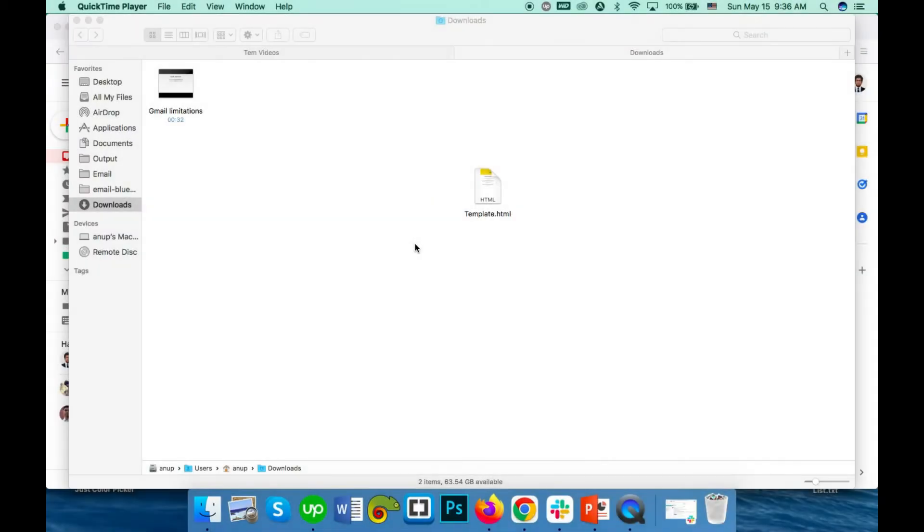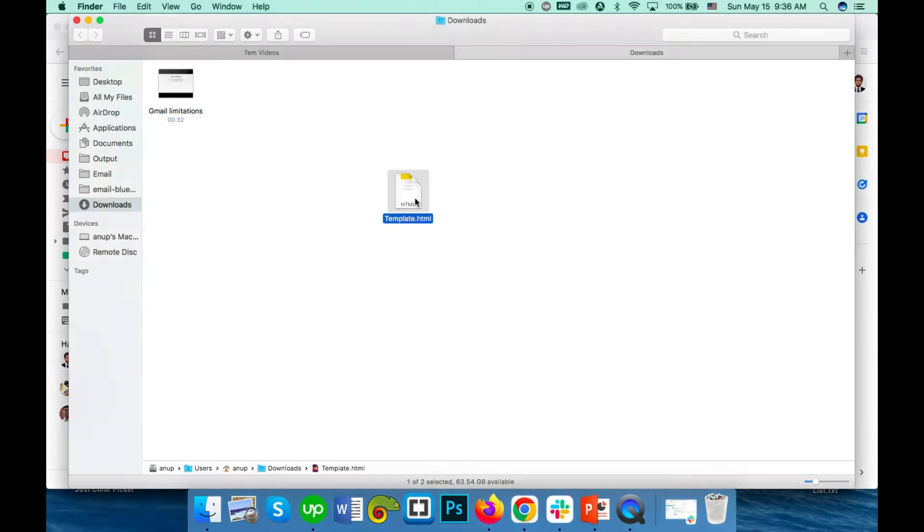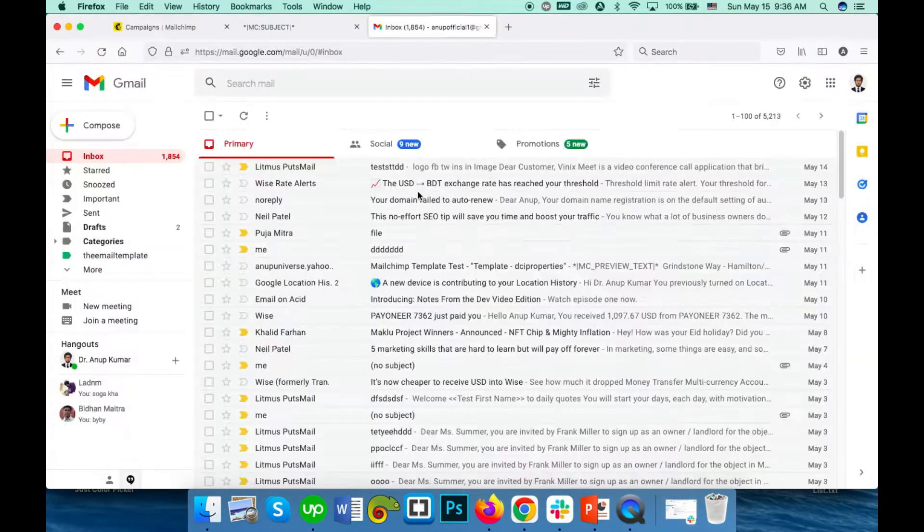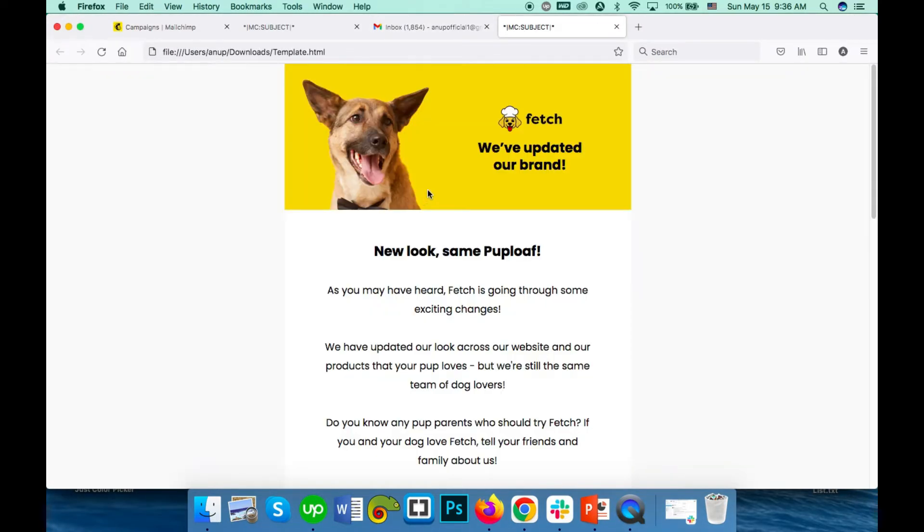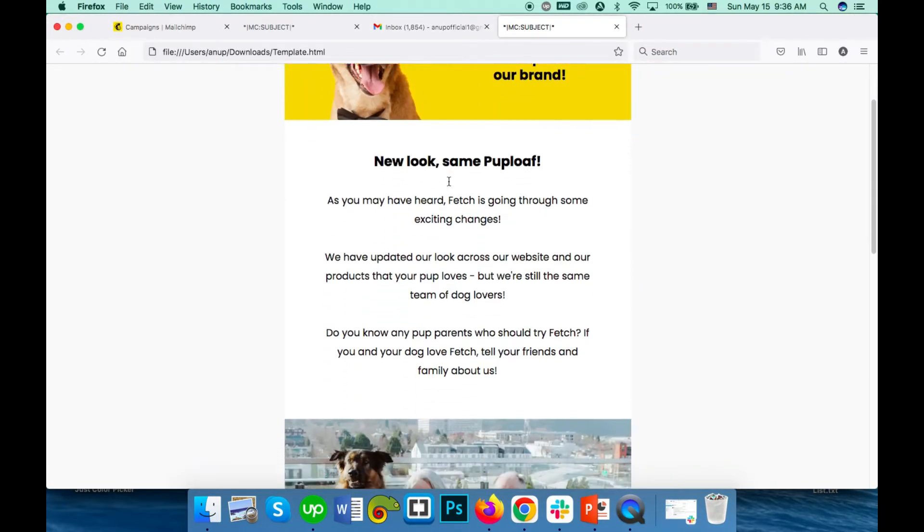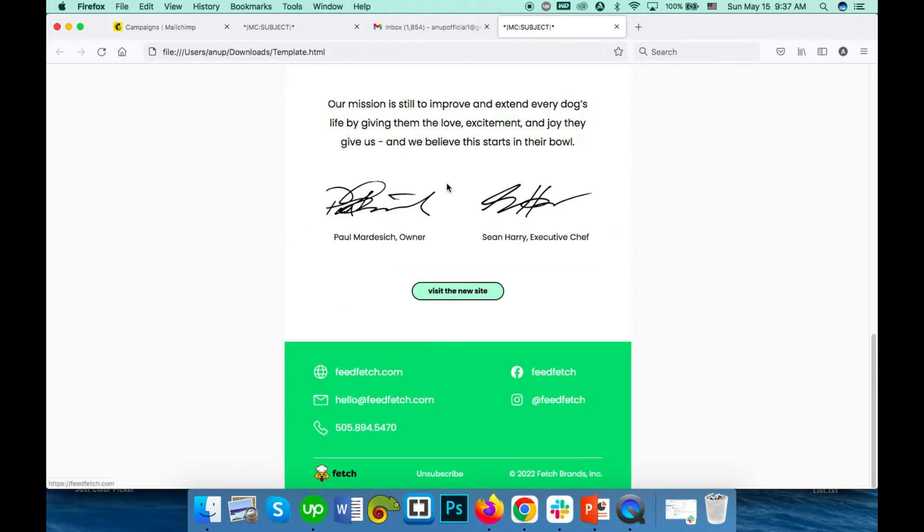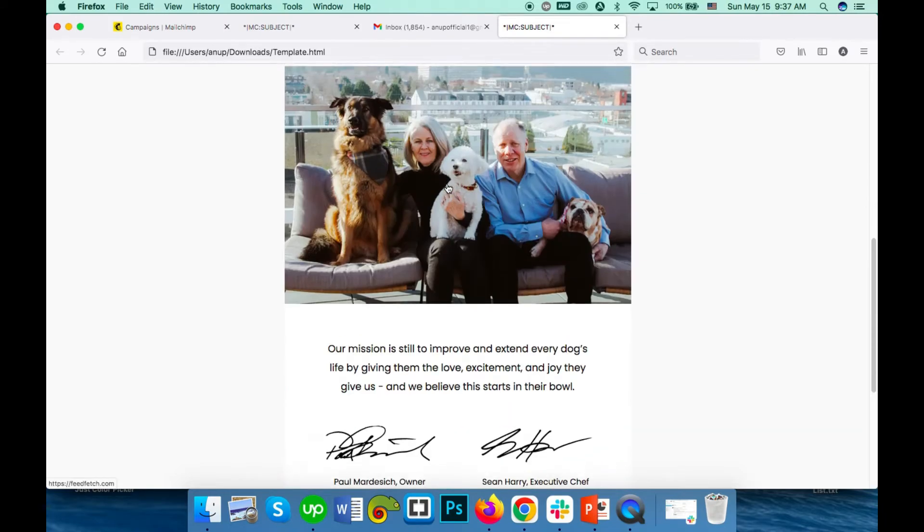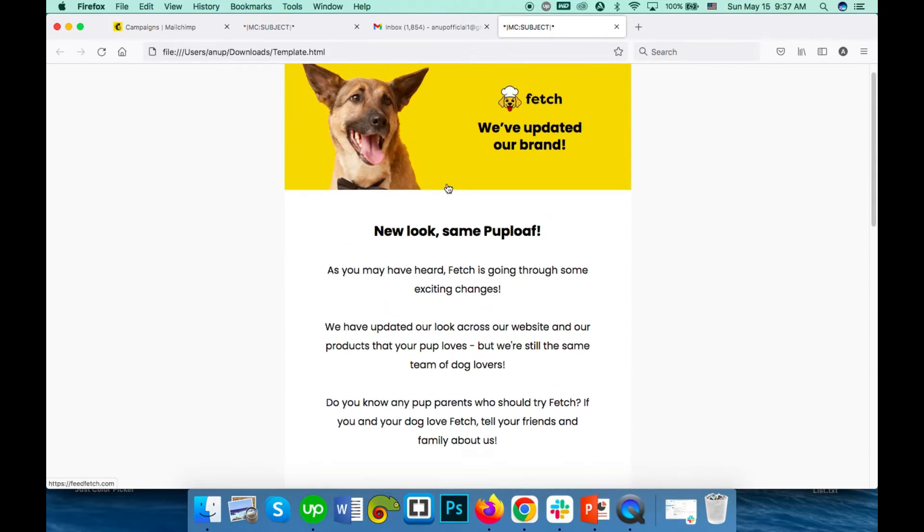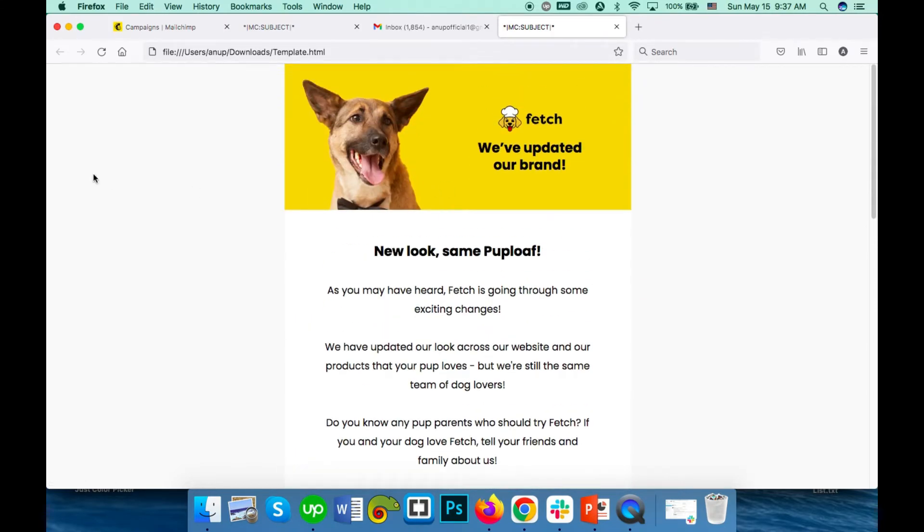Hi there, hope you are all very well today. I will show you how to use HTML email templates in Gmail. This is our HTML template for today, and to use it in Gmail you have to open it